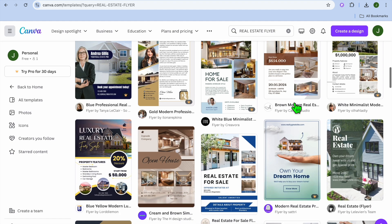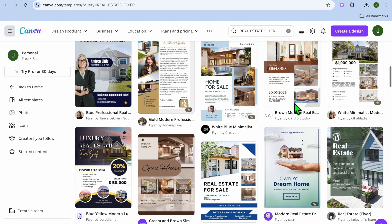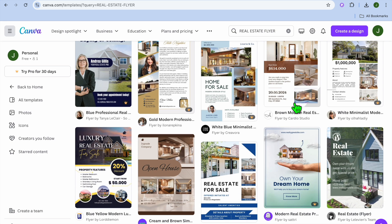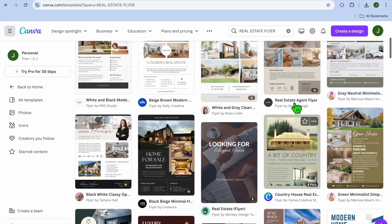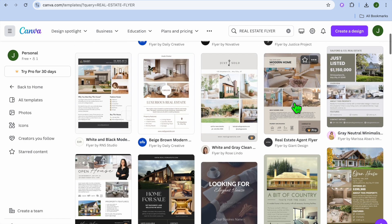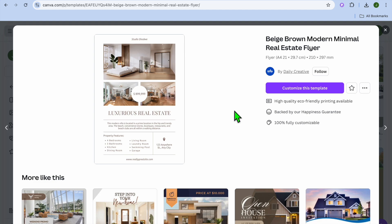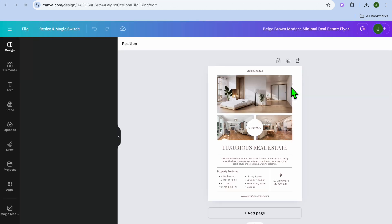You can scroll down until you see a template that you like, then you will simply select the template. Now let's say for example, I would like to use this template. All I will need to do is tap on the template, then select customize this template.